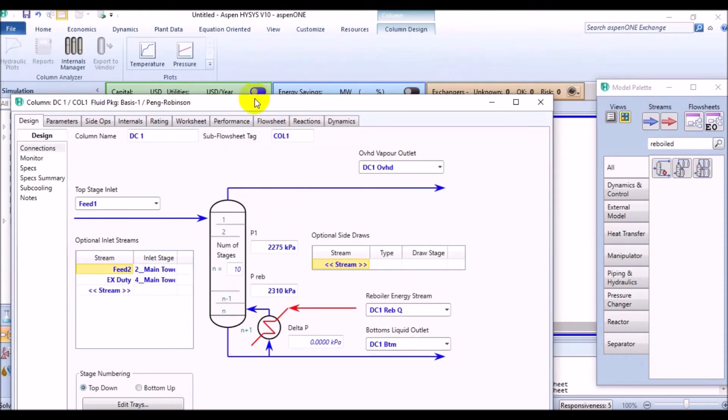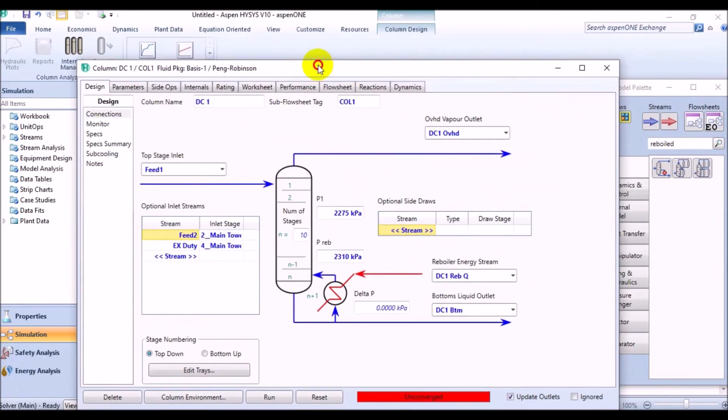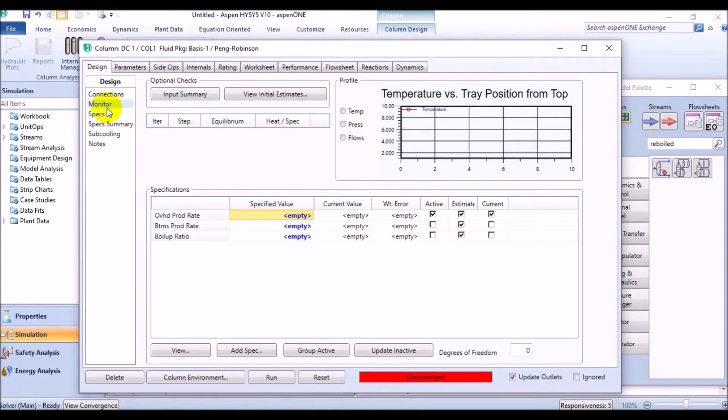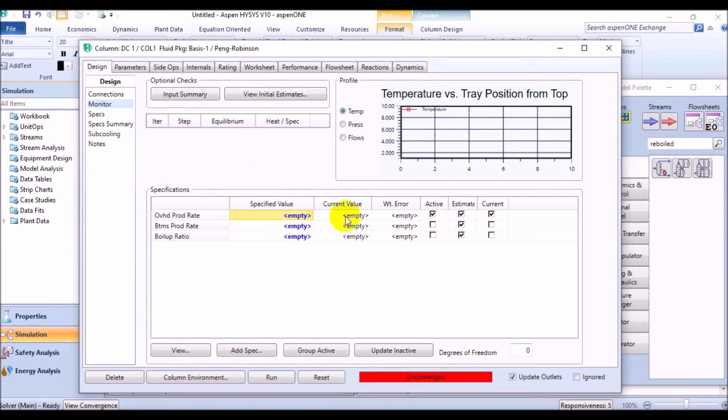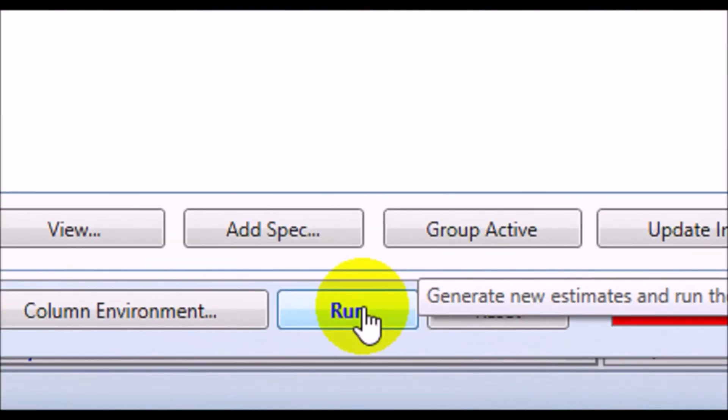When you click done button, Aspen HYSYS will open the column property view. But, we'll need to do something. For this, select the monitor page on the design tab. Before converging the column, make sure that overhead product rate specification is active in status with a specified value of 1338 kgmol per hour. And bottom products rate and boil-up ratio specifications are estimated. Amazing. Now, we can run the column.